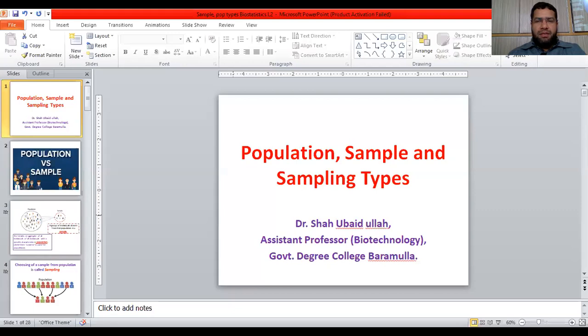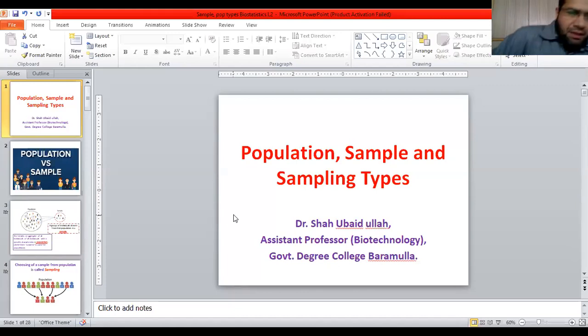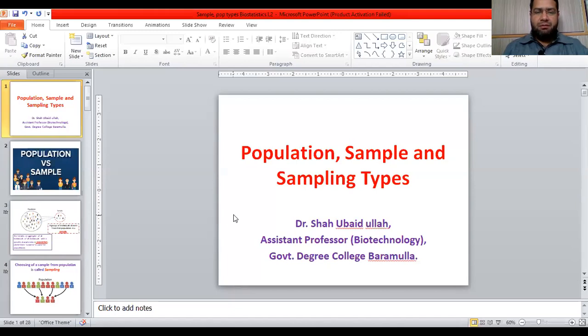Hello students. I welcome you all to the second lecture on biostatistics. In the earlier lecture, we discussed about the introduction to biostatistics — what is biostatistics and what are the terms we will come across in this unit. Today's second lecture will be on population, sample, and sampling types. We will study what we mean by population, what is a sample, and what are the different methods we use for sampling.